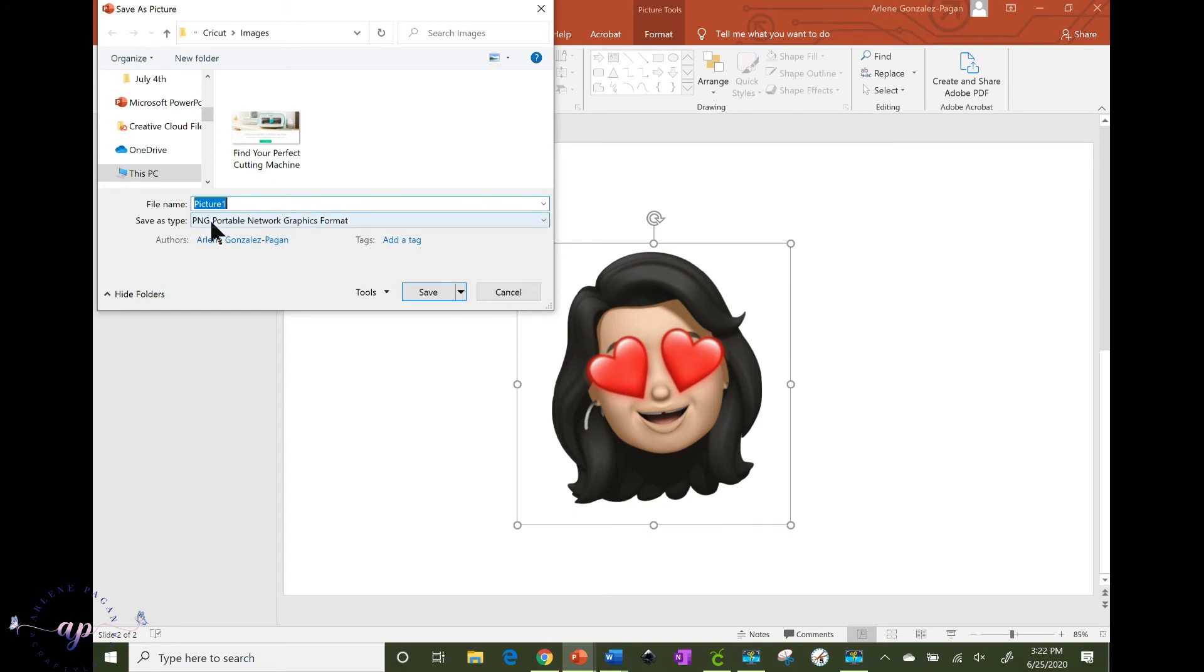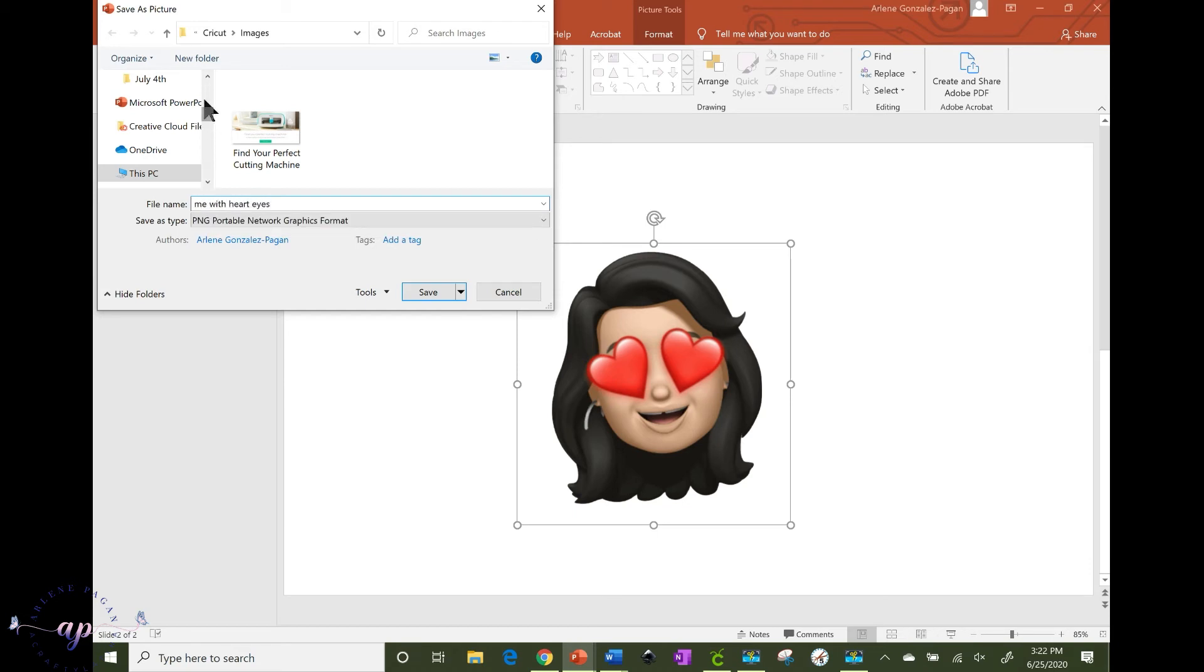And you name it whatever you want, save it as a PNG. And when you save it as a PNG that means the background will be transparent. So I would just save it. I'm actually going to save it up to the top of my desktop so it's easier for me to find.